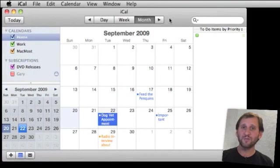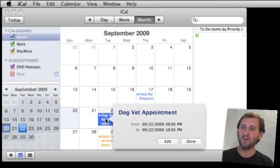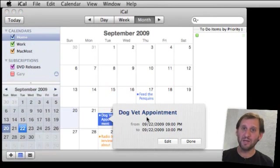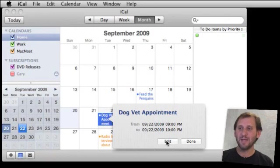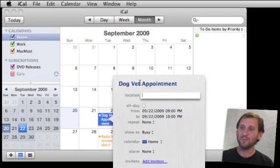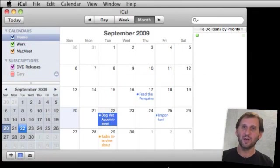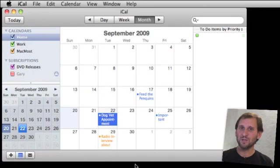In previous versions of iCal, the way you edited events was that you selected it and simply double-clicked, which brought up this little pop-up window. You still couldn't edit at this point — you could just see more information. You had to hit the Edit button, then tab through the information and edit it, and press a Done button at the bottom of the screen. It was kind of cumbersome to quickly edit events.